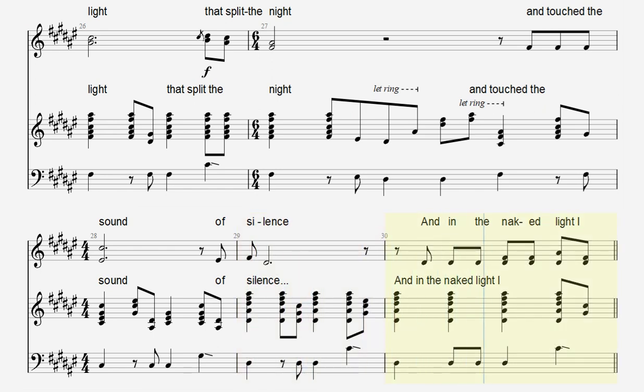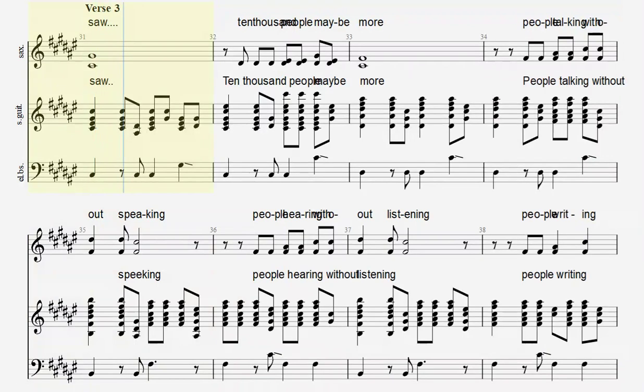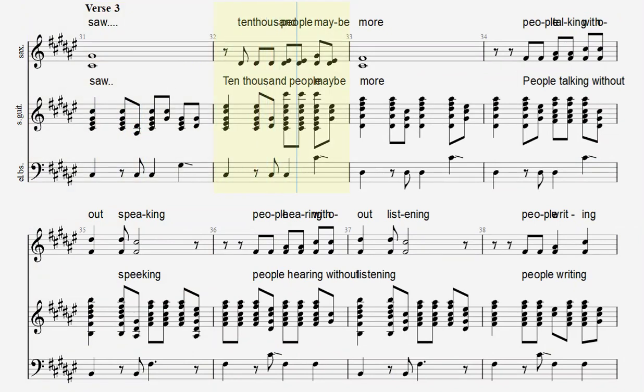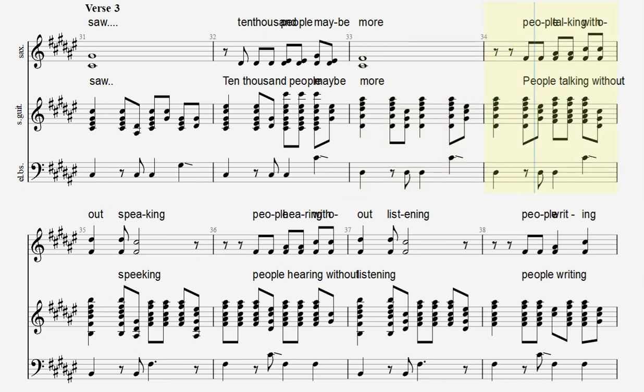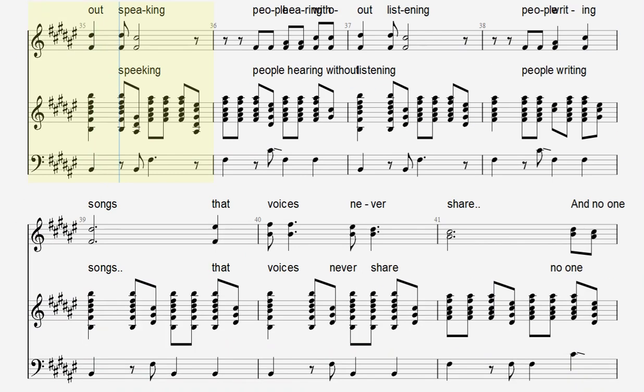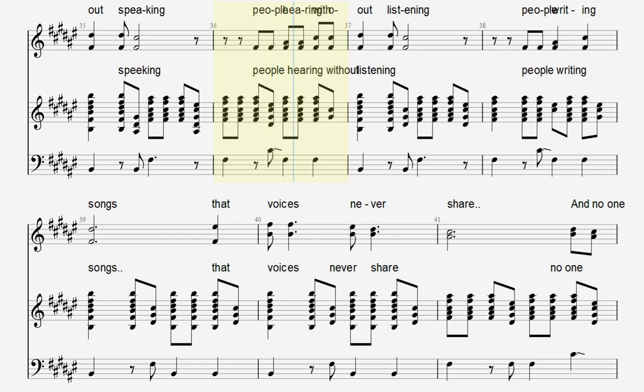And in the naked light I saw, ten thousand people, maybe more. People talking without speaking, people hearing without listening.